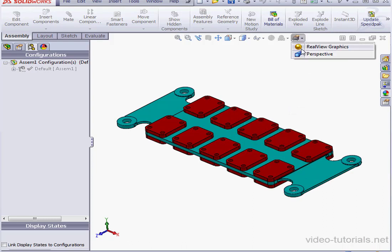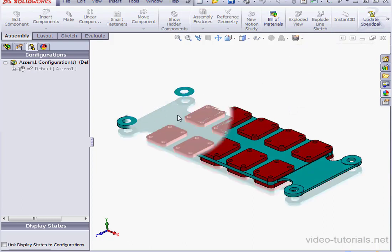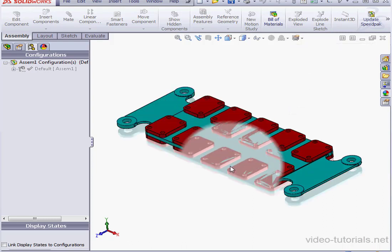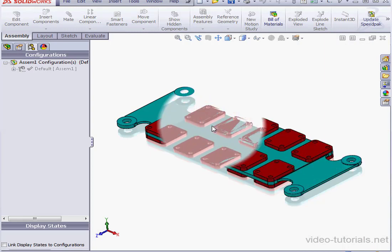Let's activate Real View. And here we can see the ghost image of the assembly as I mouse over.